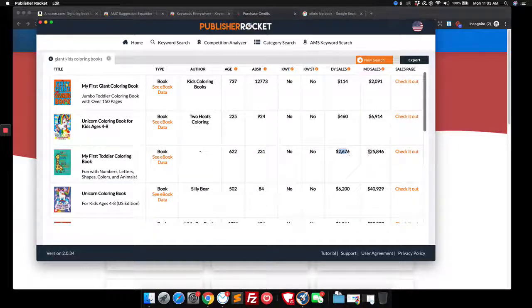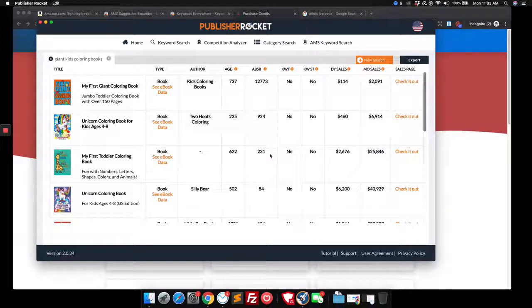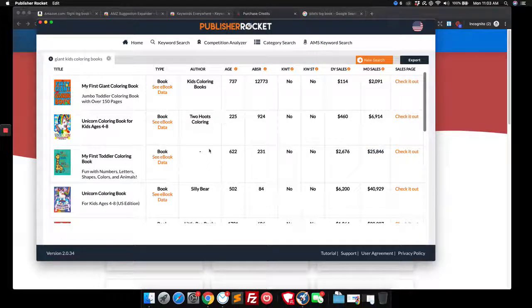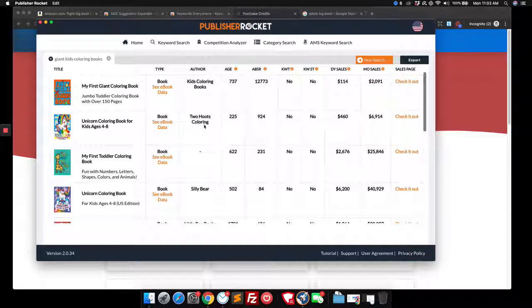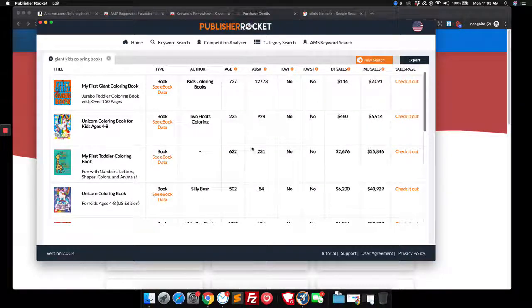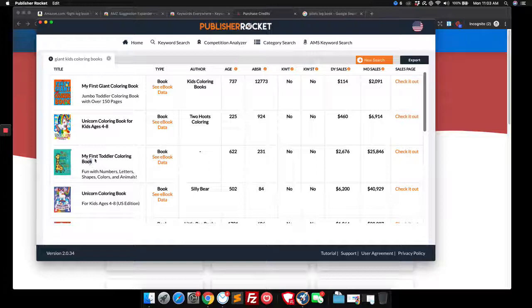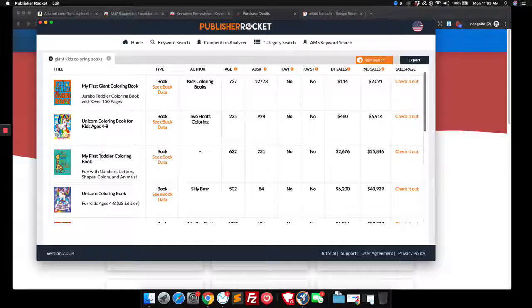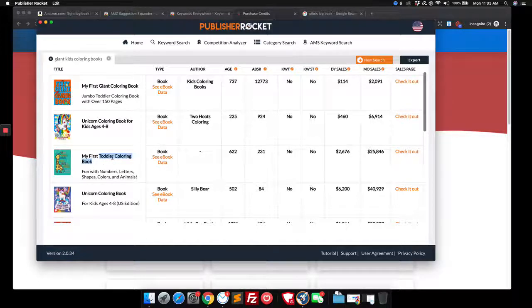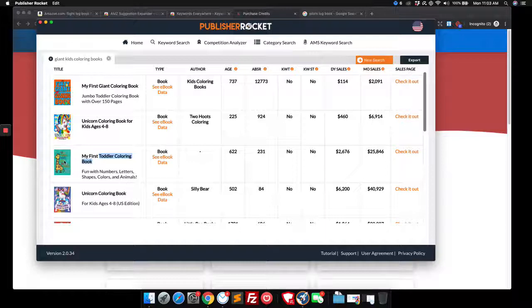How much they're probably making a day and how much they're probably making a month based off of their ranking, how long they've been around. You know, they're doing pretty good. So this was a toddler one, my first toddler coloring book. We could take that and we can probably look at that to see what they're doing.